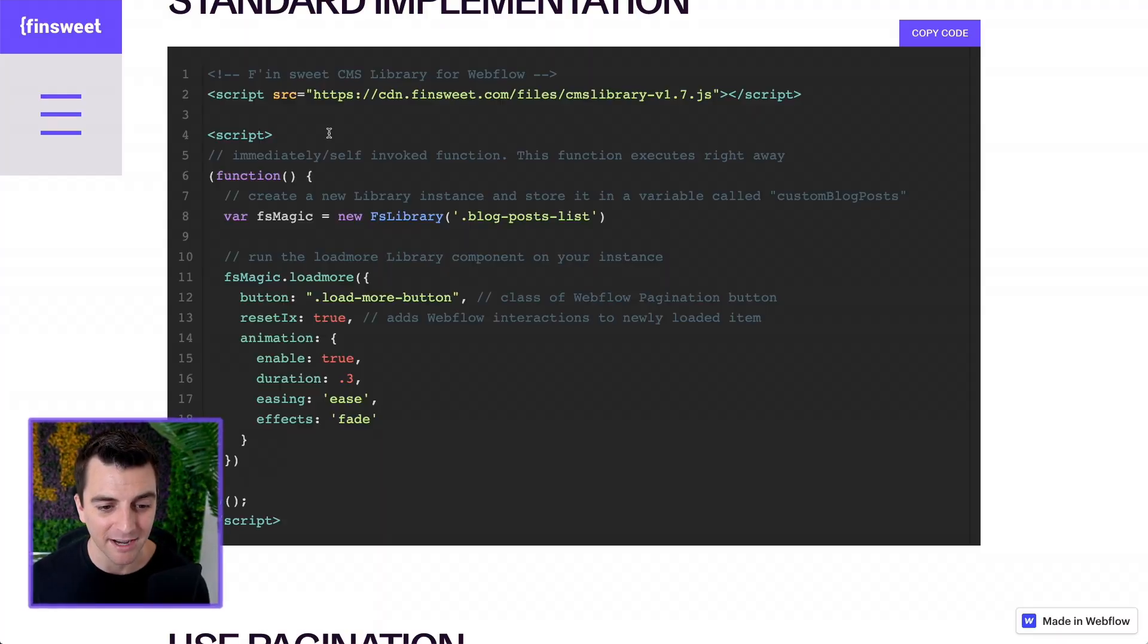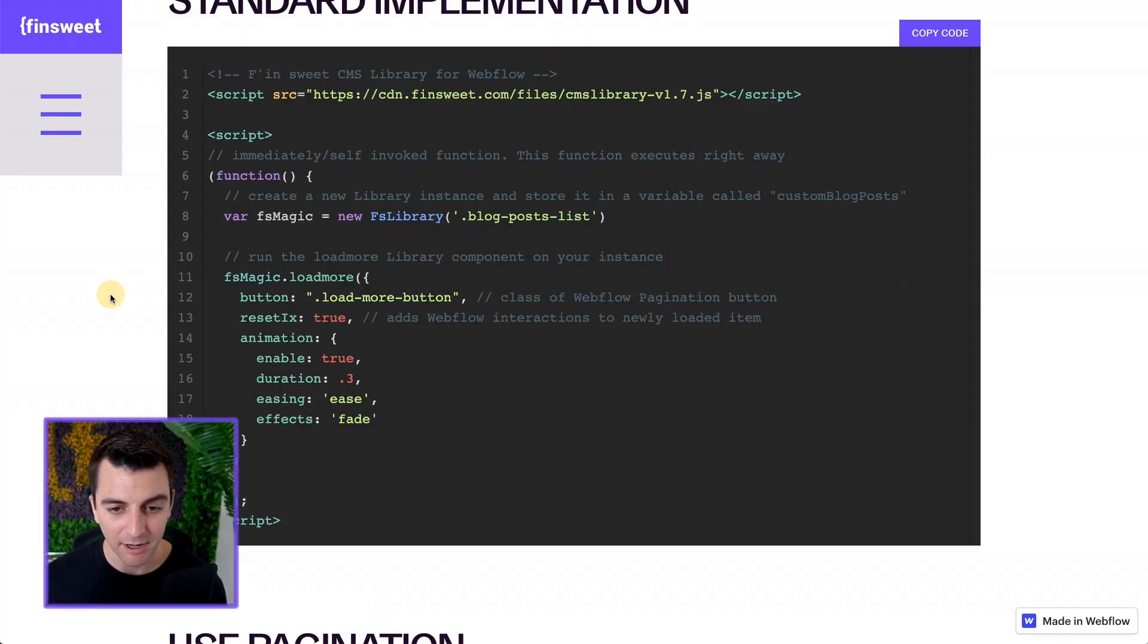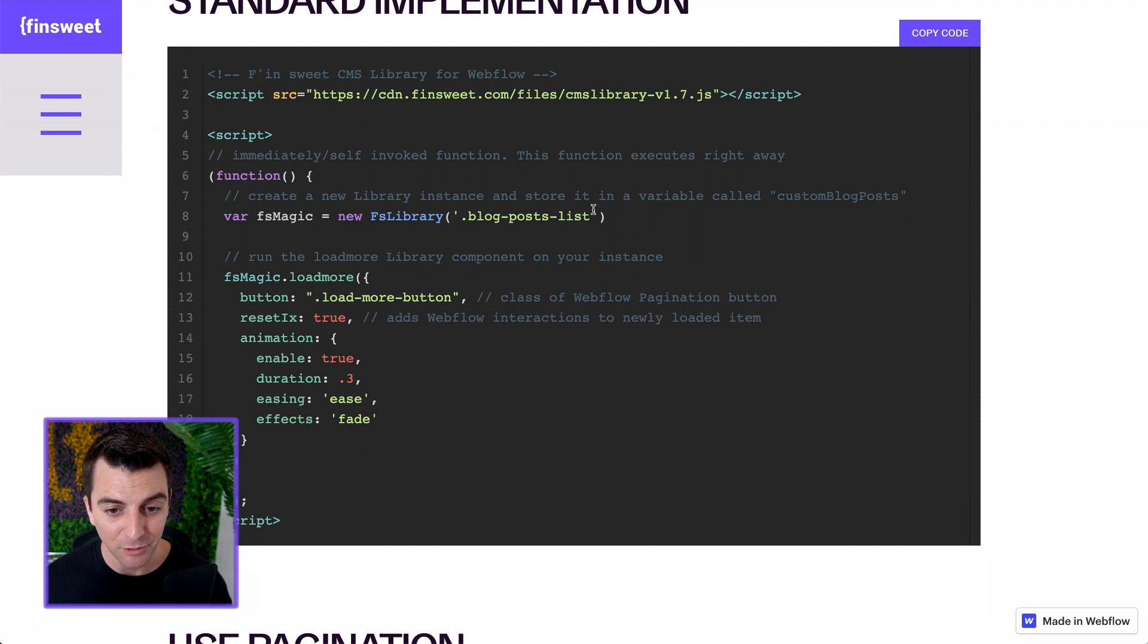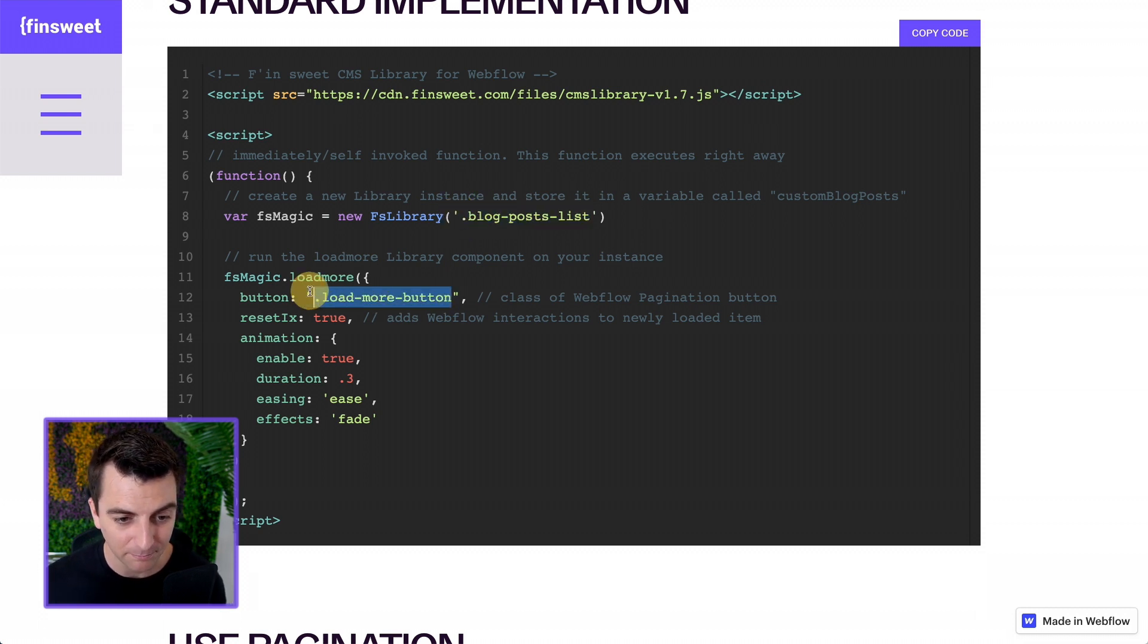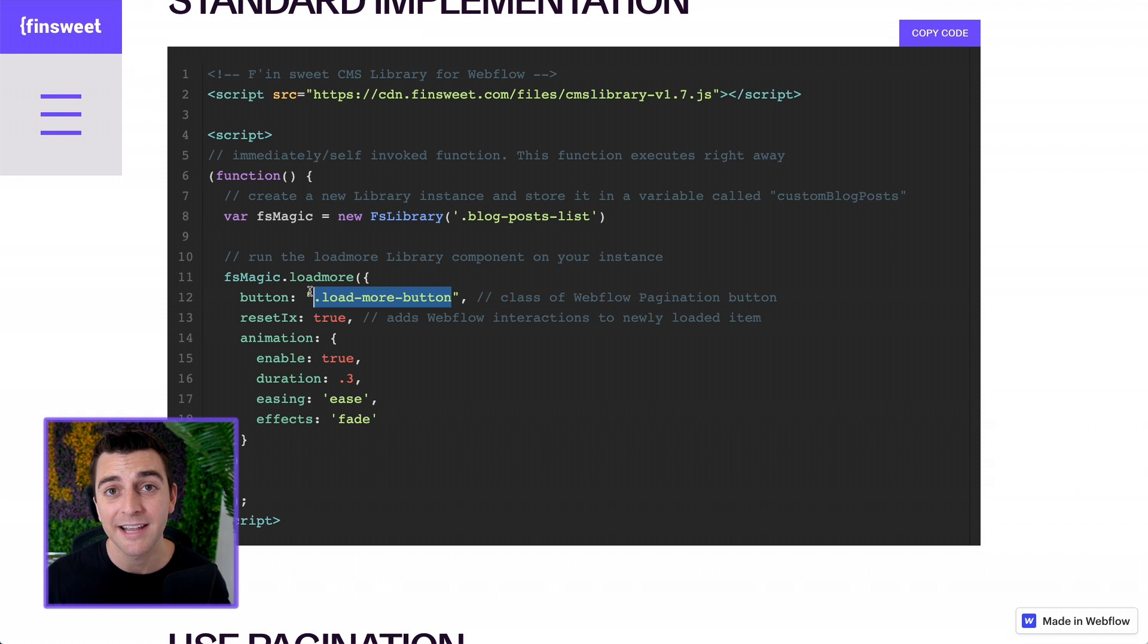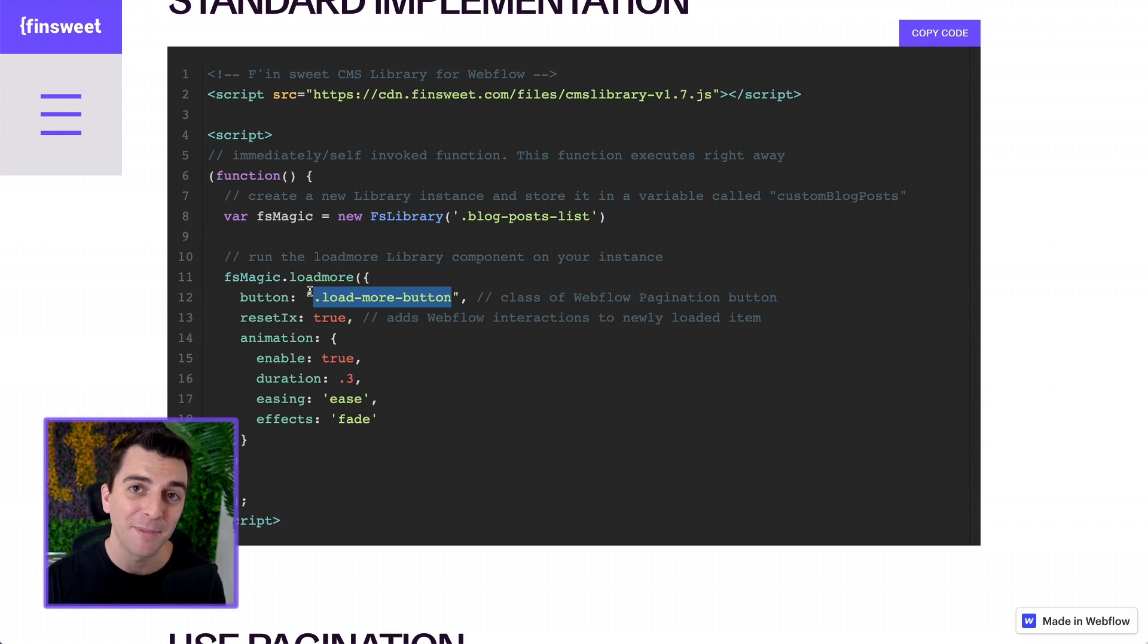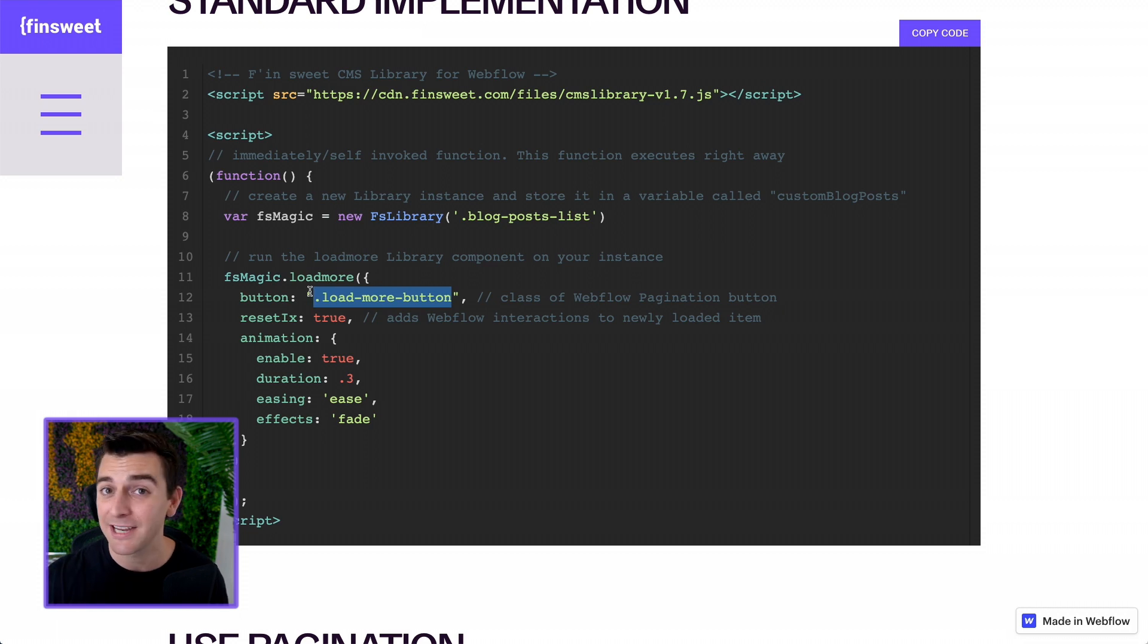Back to the docs. Great. That's it. If you go put this on your site, and you have this class placed correctly, this class placed correctly, you are going to have an element that will load more items on the page. That's it. Standard implementation. We're done.